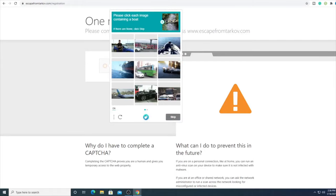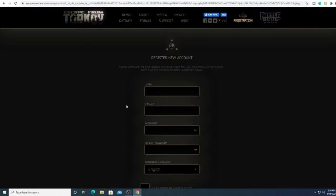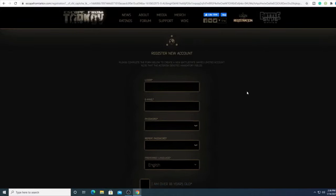Once you clear the CAPTCHA it will bring you to the register new account screen. We're going to fill all this out.